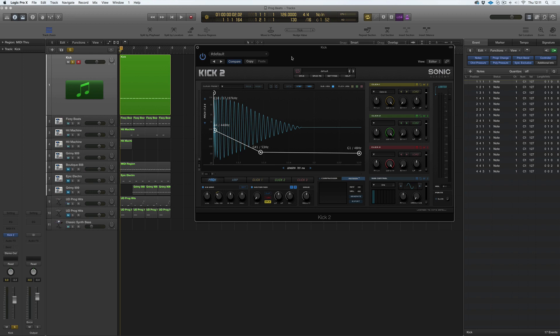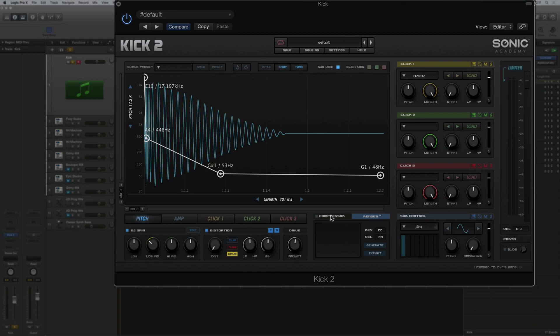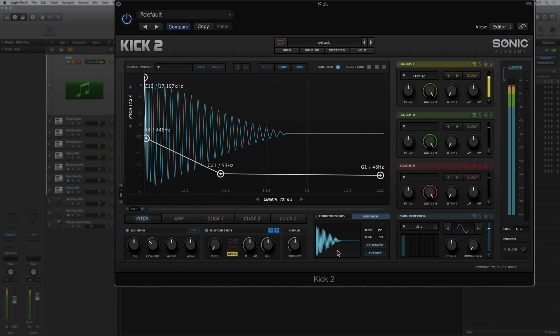It can be tighter timing if you're really a stickler for timing. If you're sending out remix stems and you need the kick to send to somebody to remix the track, or you want to share a particular kick, we can generate a WAV version of the kick very easily.